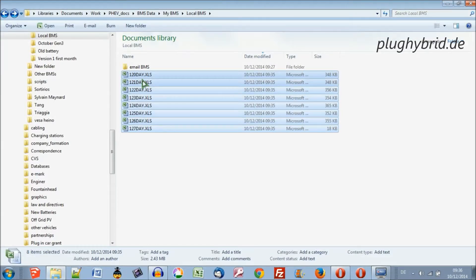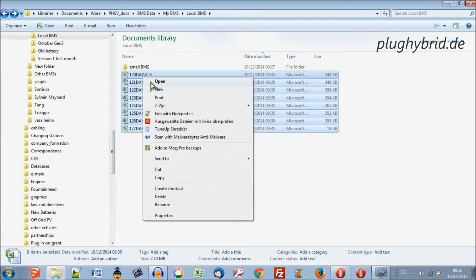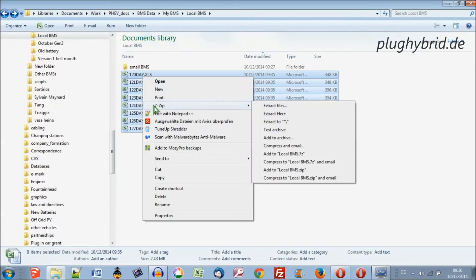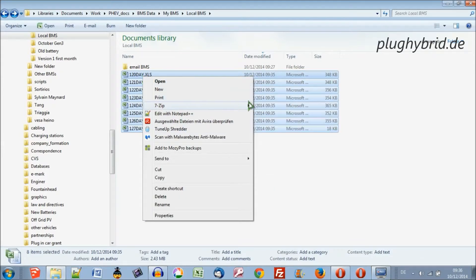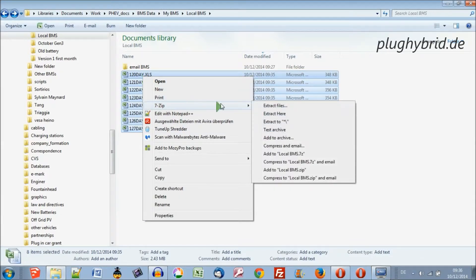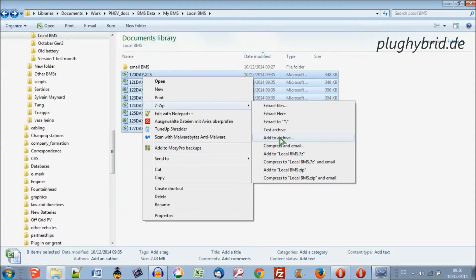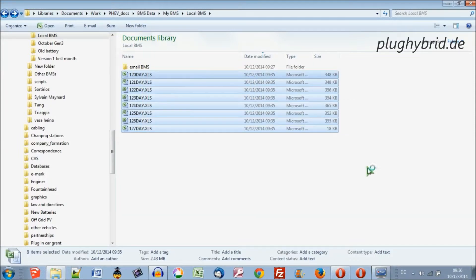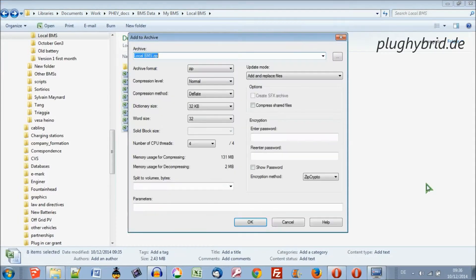So I have that downloaded already and it appears here. I can see it here, 7-zip. Now I want to add that to an archive. So here, I go here, I press click, add to archive.